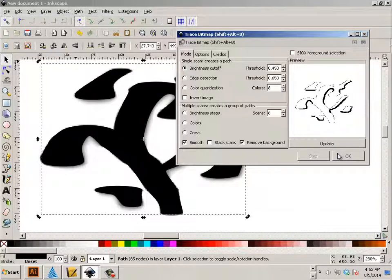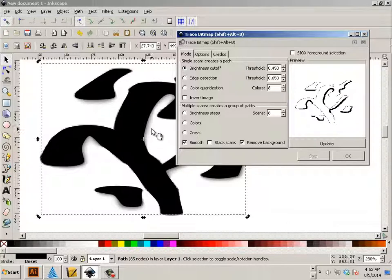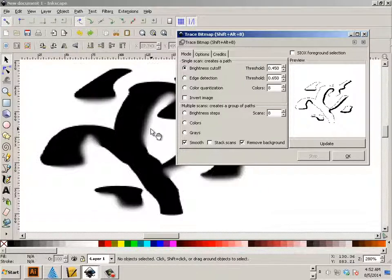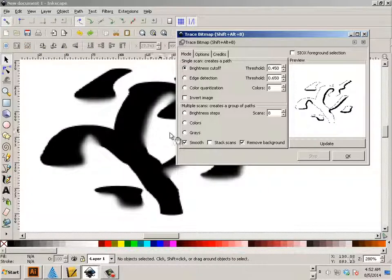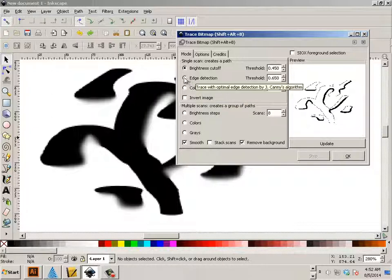All right, trace. It is now vectors. I don't like this one, so I'm going to undo it and I'm going to go down to edge detection and hit OK.